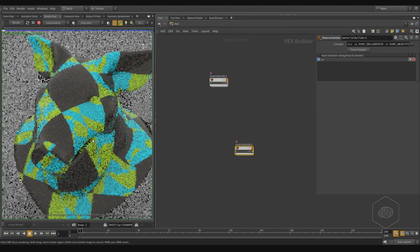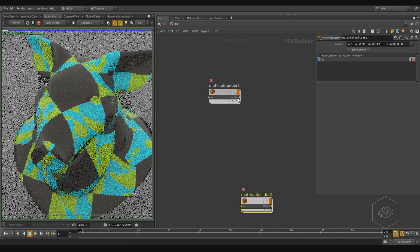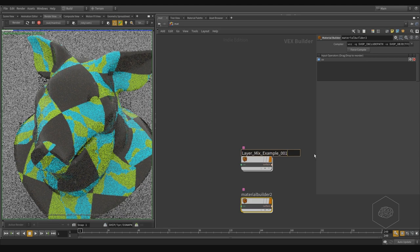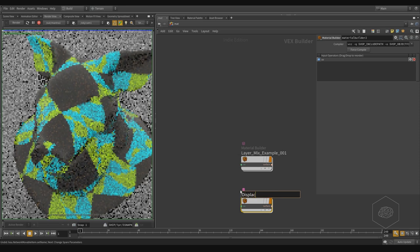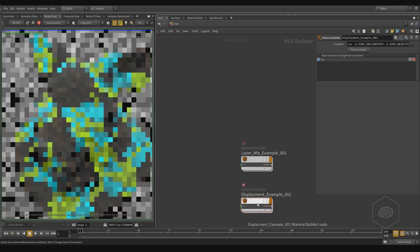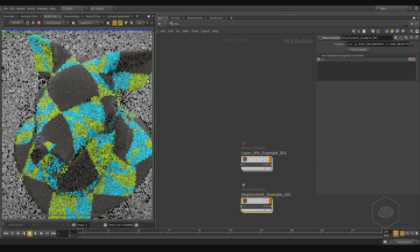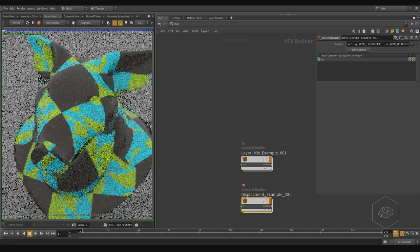I want to create the displays for my geometry here, and I can create that, for example, with the layer mix. How is our material working with the displays?